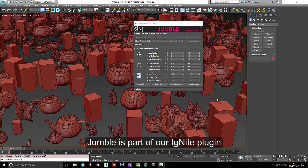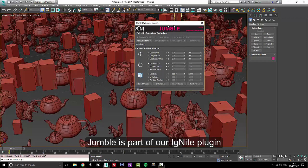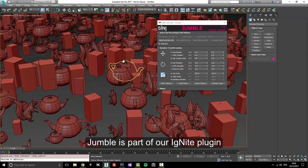Hi guys, this is Si from Sinai Software. Today I'm going to go over the changes we've made in Jumble. If you haven't seen Jumble before, Jumble is our random transform and selection tool.